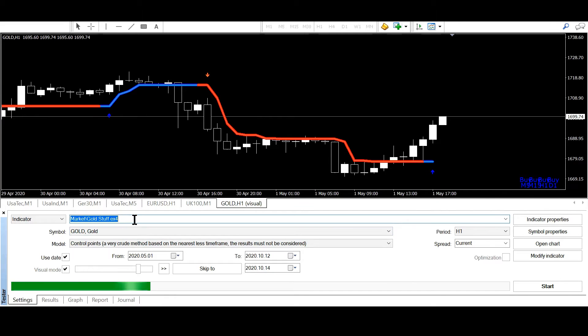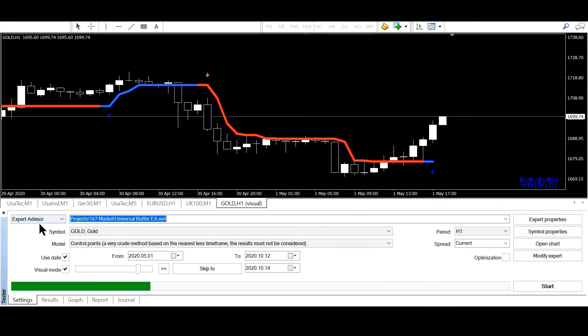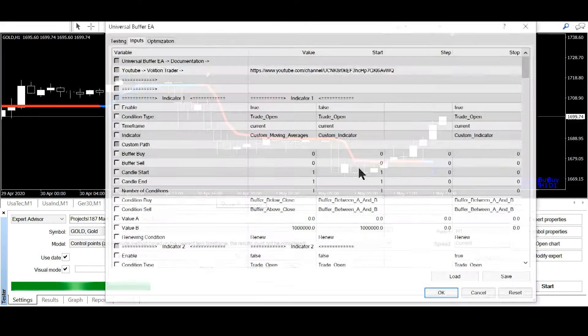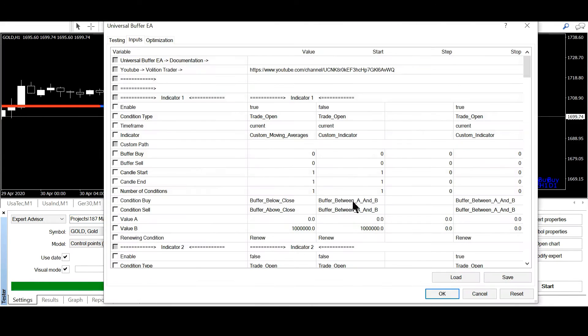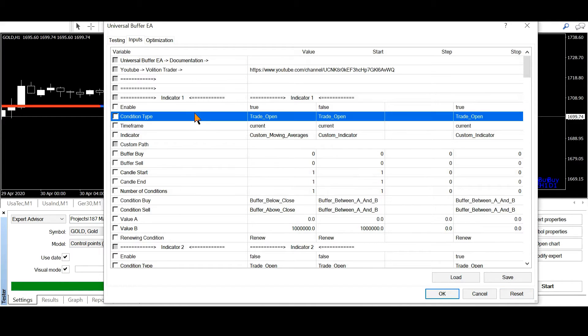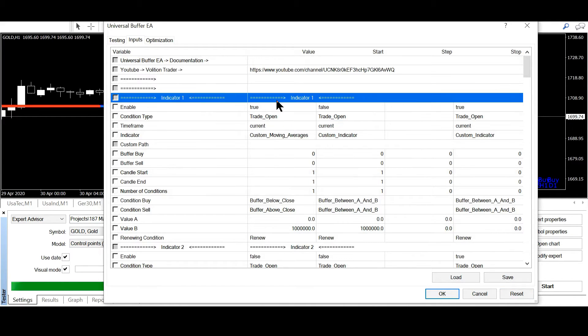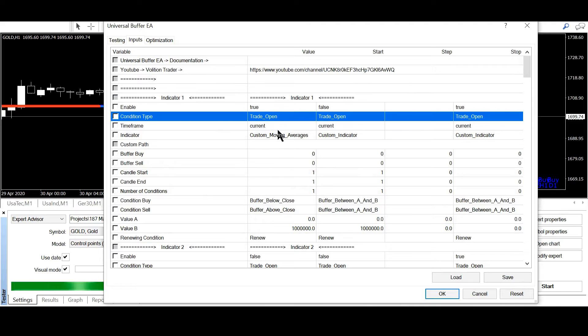And now I will copy the path of gold stuff. I go to expert advisors, I go to the universal buffer EA and then I will click here reset. Then I go to indicator 1.